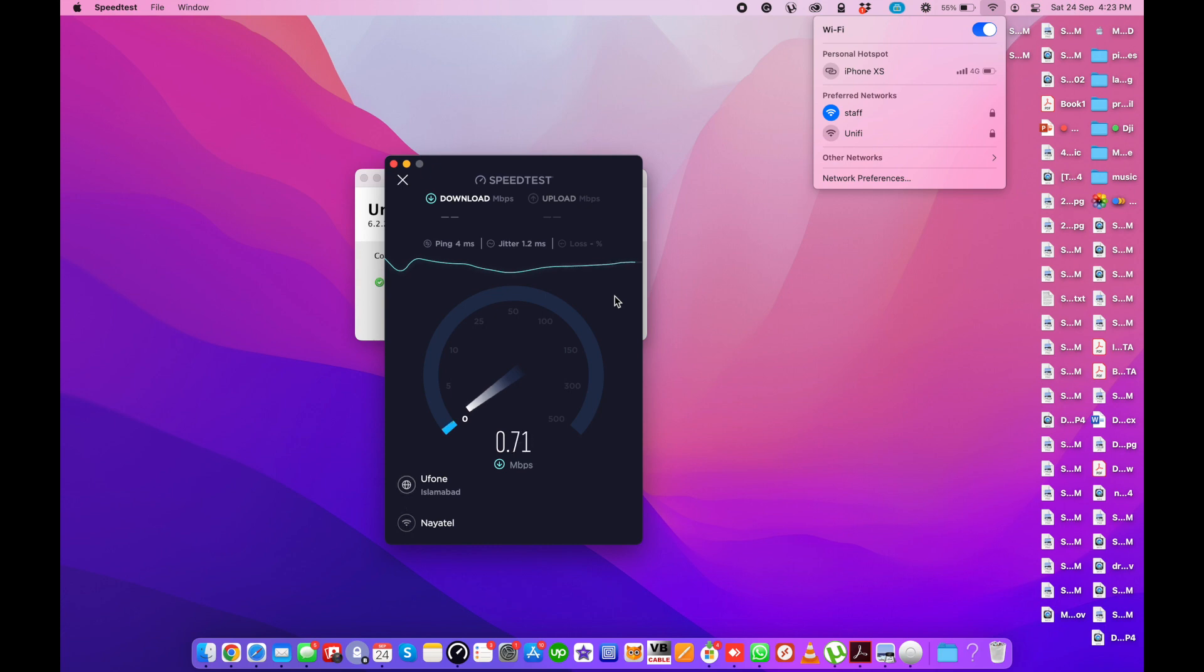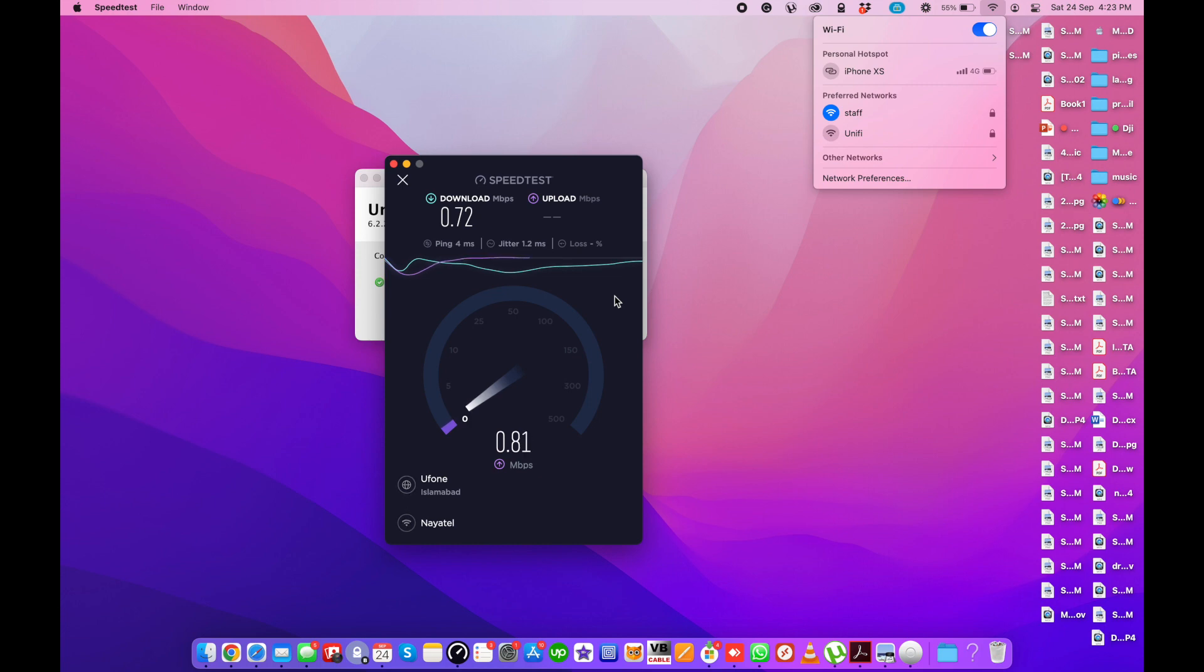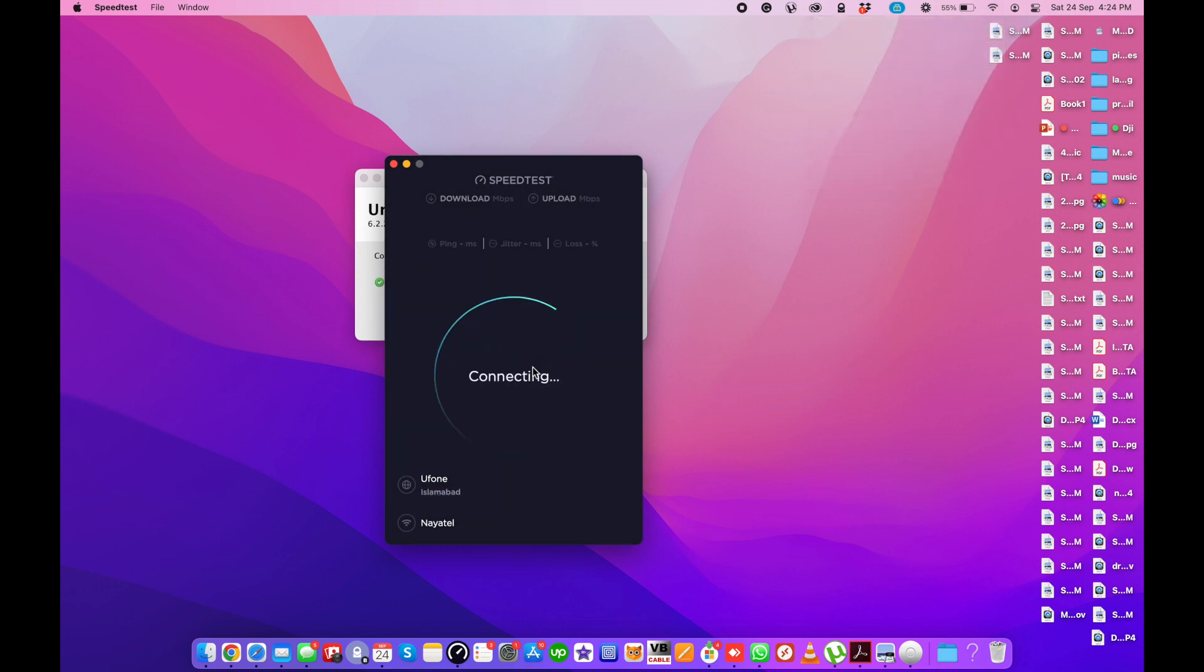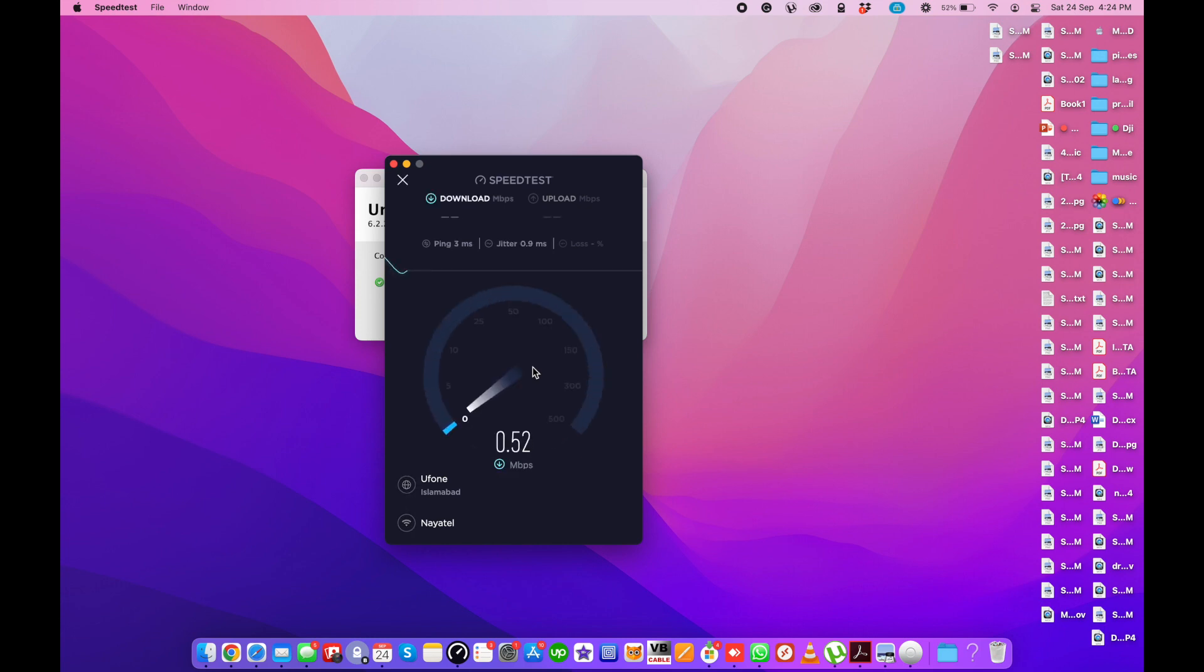But it should show almost 0.95 Mbps or 0.96 or 0.97. I mean 0.99 is fine. I think I need to test again the speed. Let me retest.